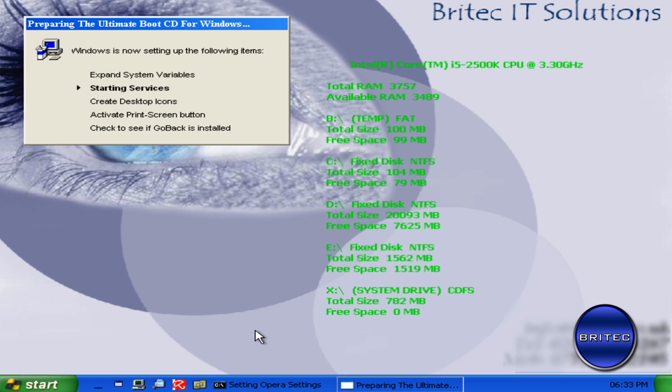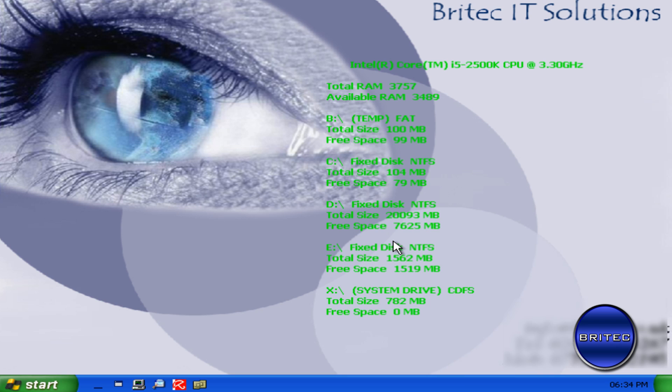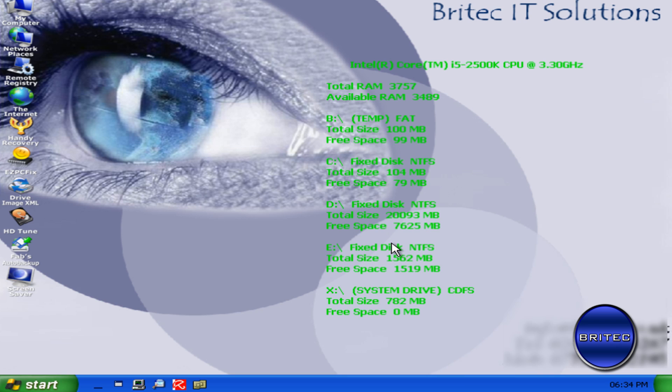OK, that's just loading in now. OK, so now we're at the desktop here.